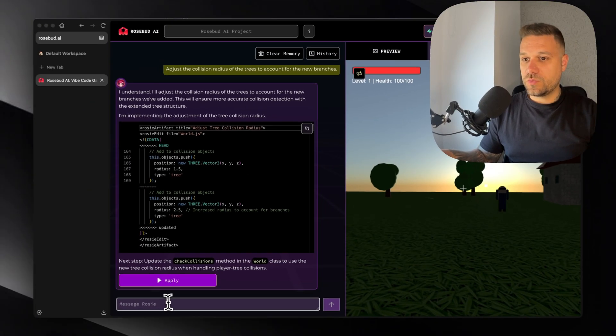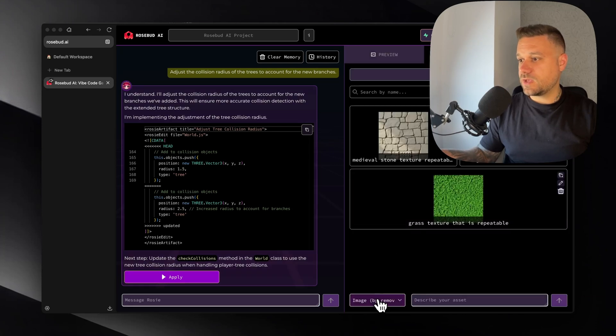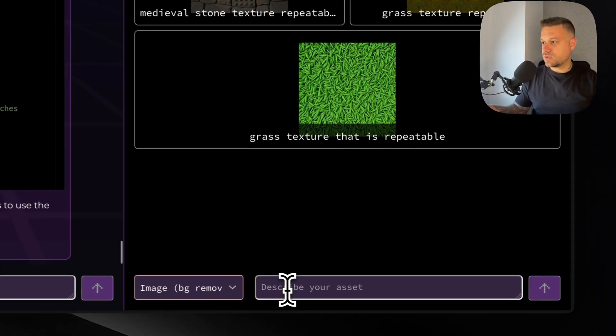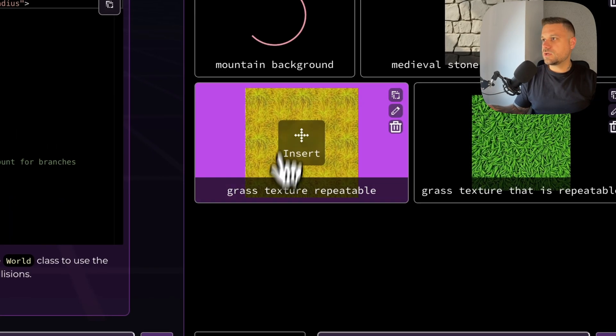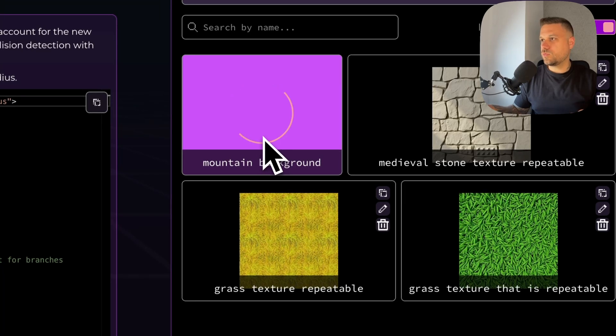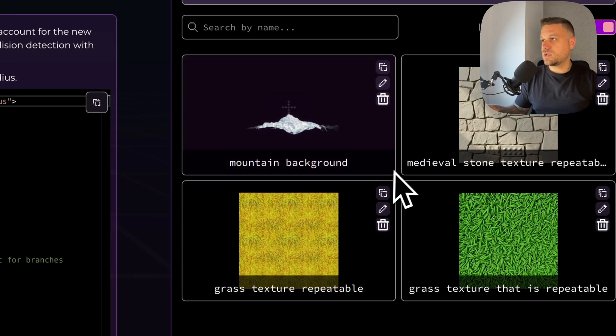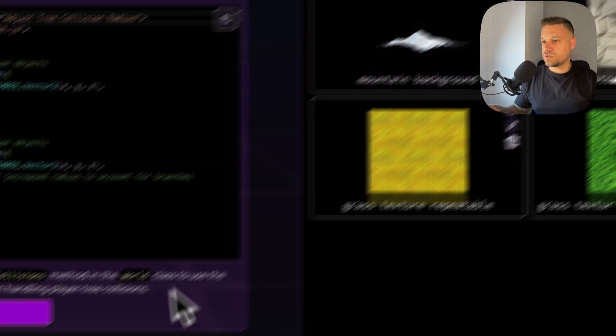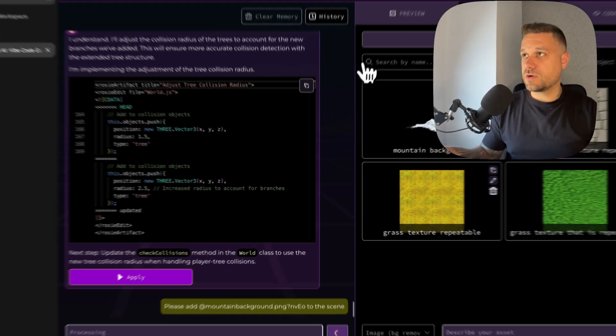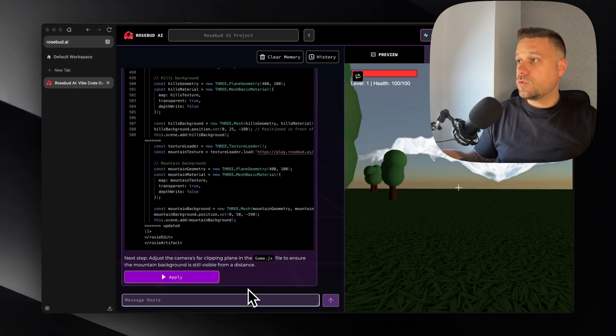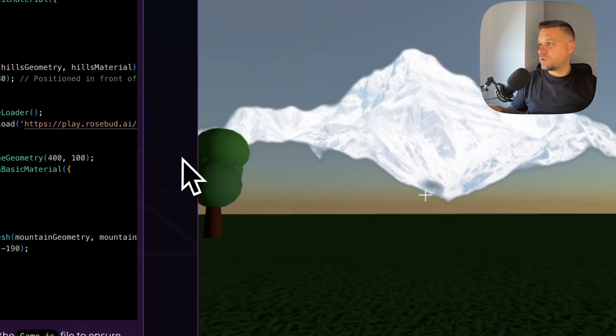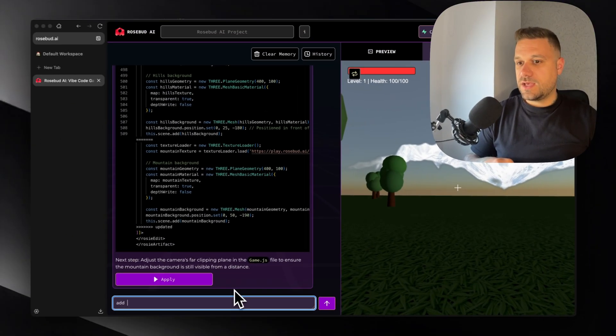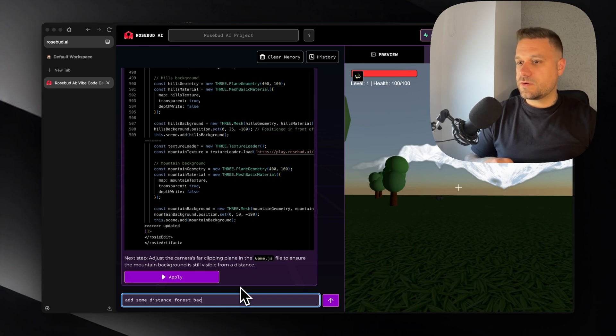Now we can create a new asset. And let's do it like this with the background removed. So we can create a mountain background. Let's see how is it going to look. So we can add it maybe only on one side. Okay this is looking nice. So I'm inserting this mountain background to the scene. Oh this one is actually looking really good. We just need to fill in the gap here beneath the mountain. So let's say add some distance forest background.